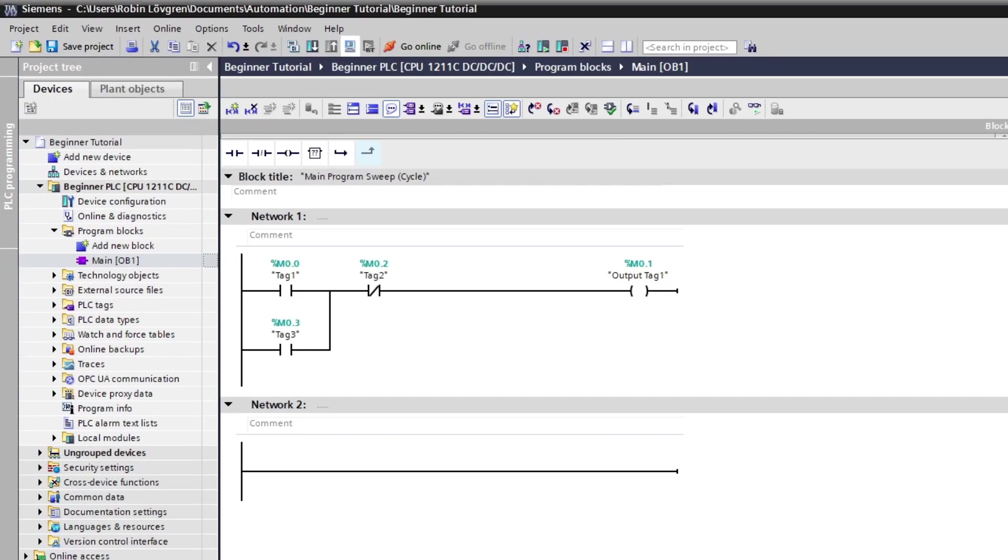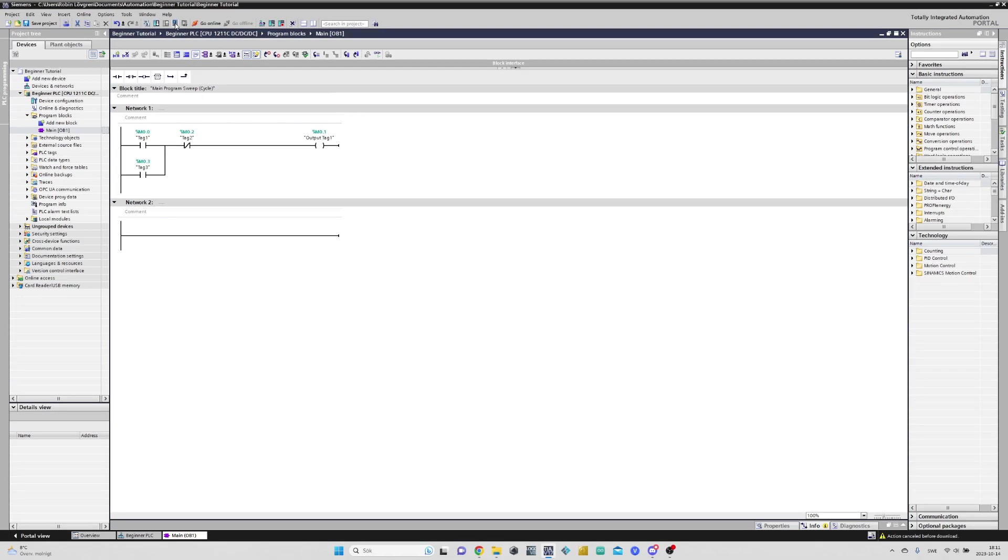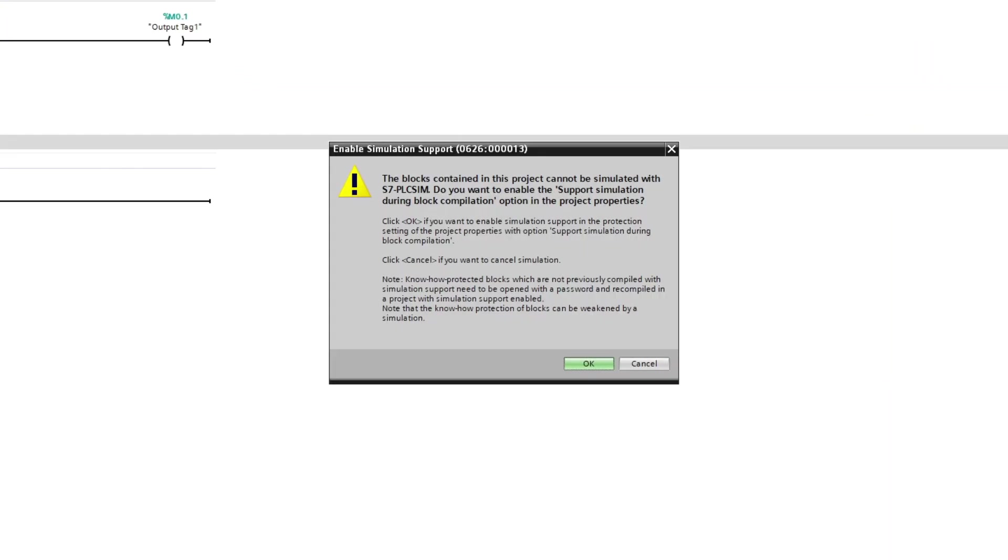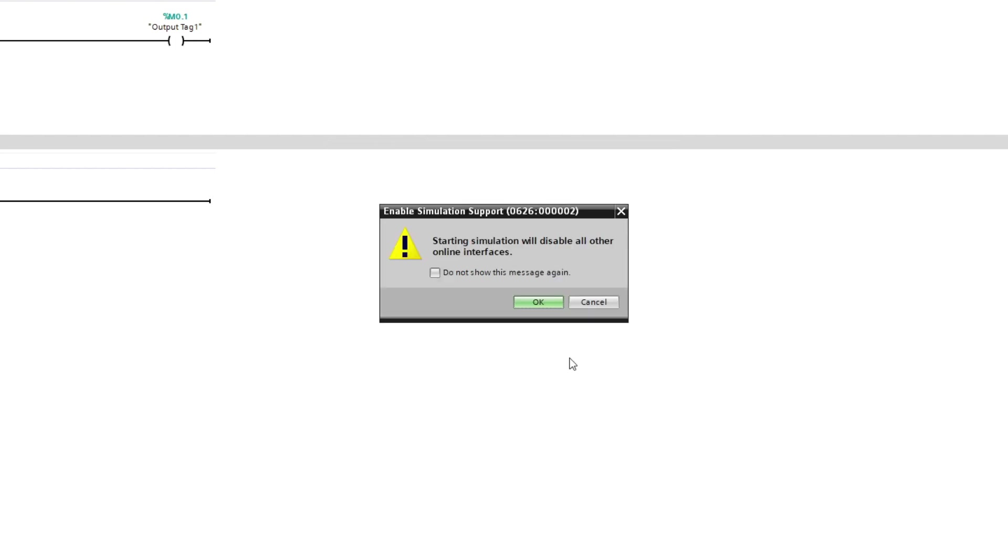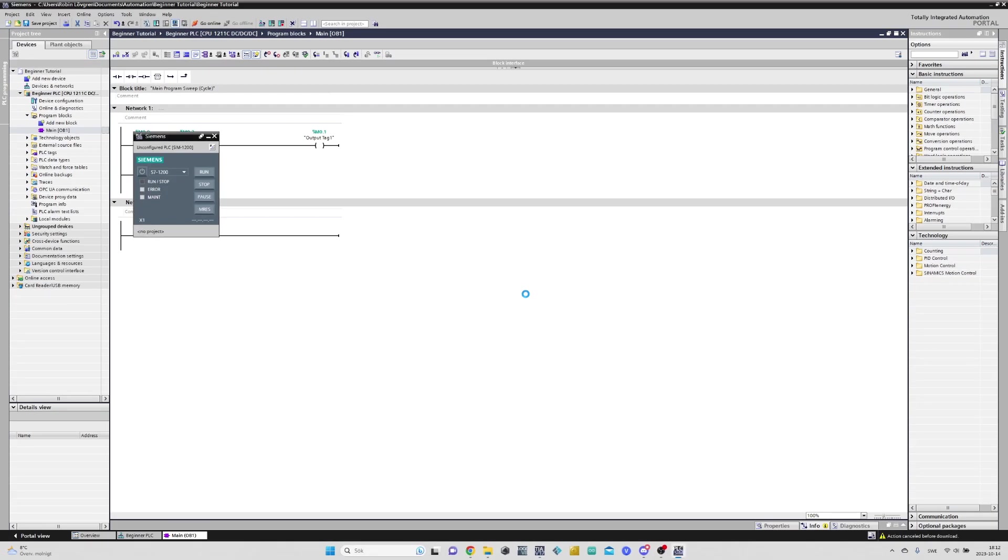To start the PLC simulation, we need to click this button.